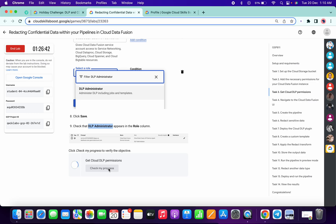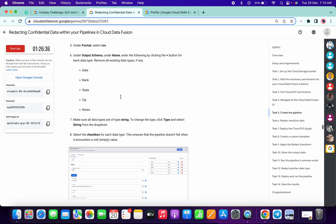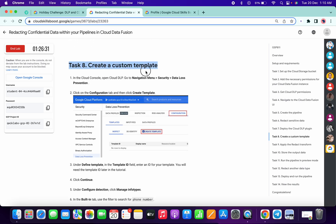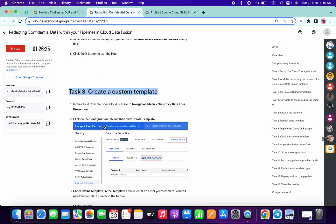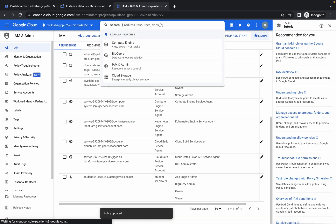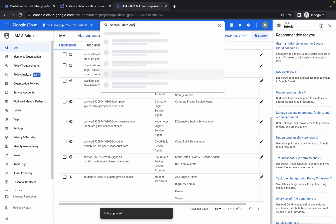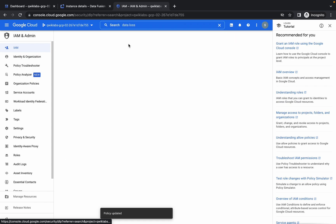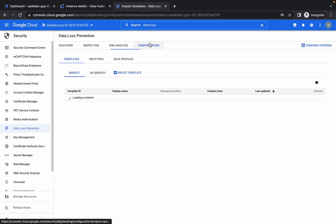It will update soon. There's no need to do the pipeline creation task. Skip down to task number eight — we are jumping directly to that task. In the search box, search for 'Data Loss Prevention.'